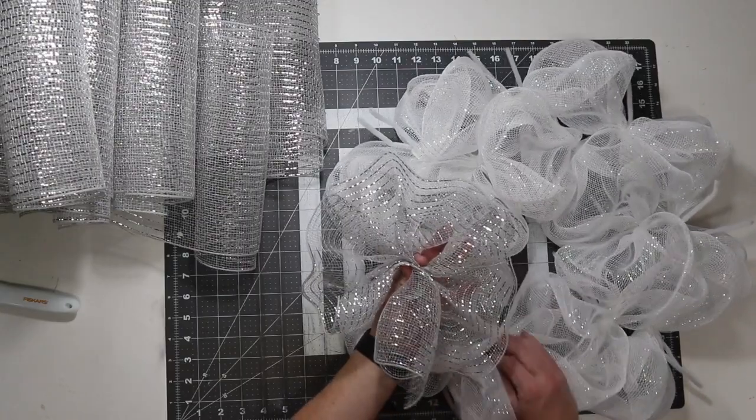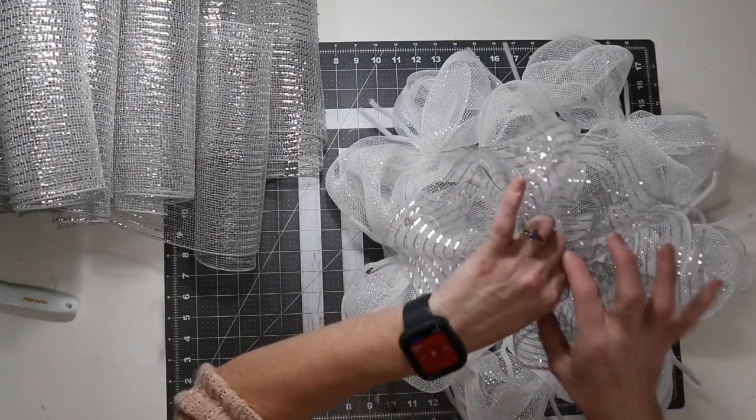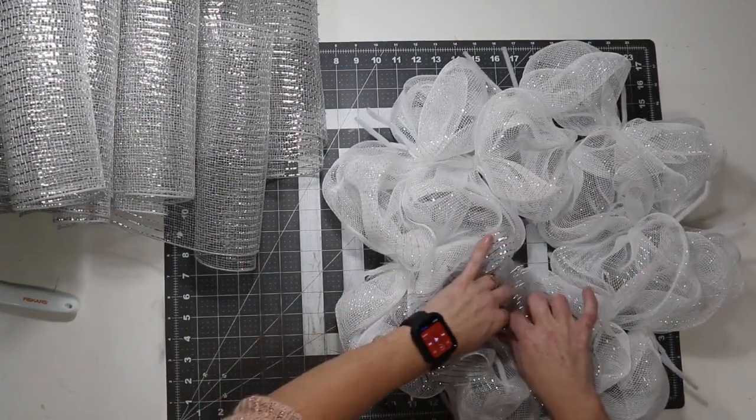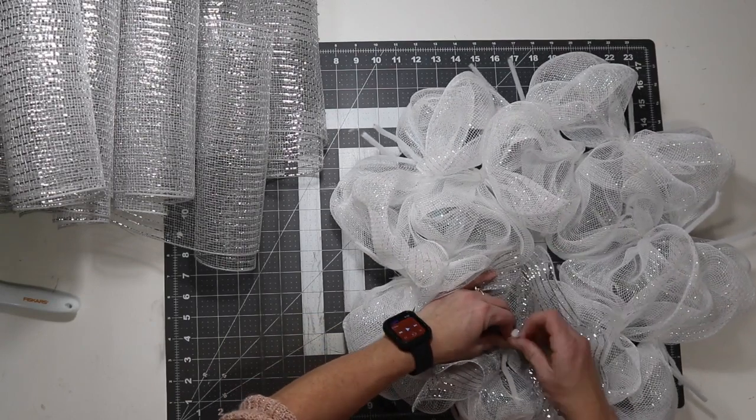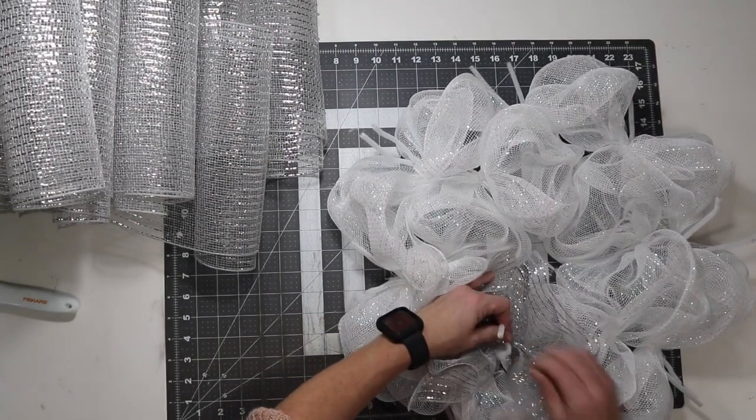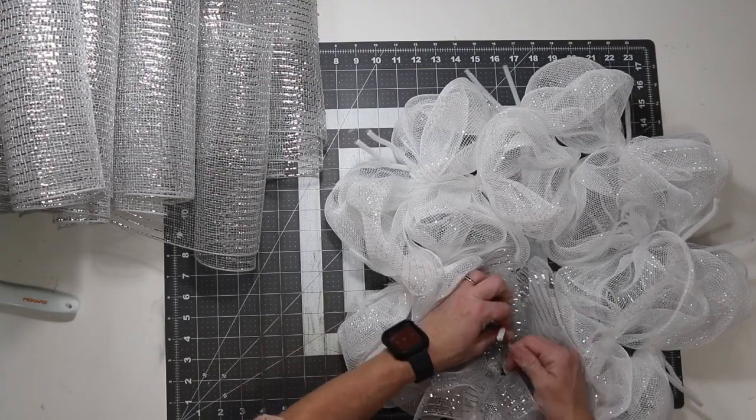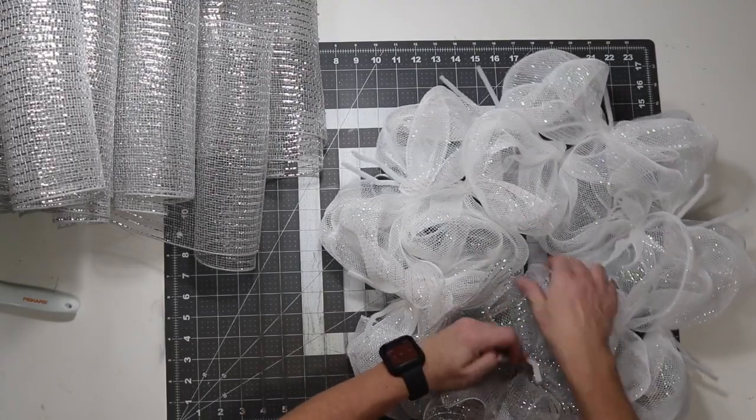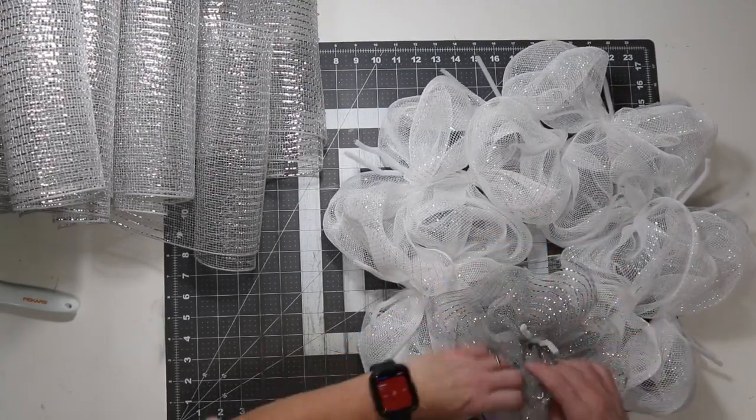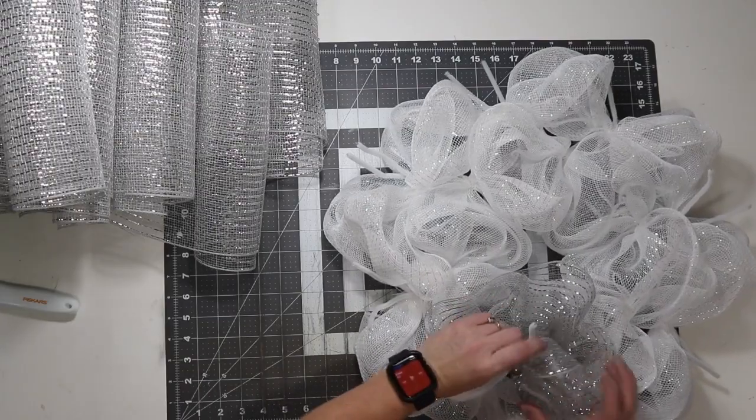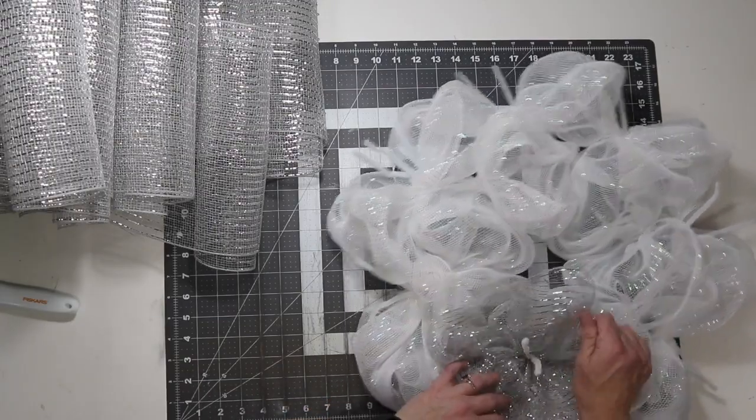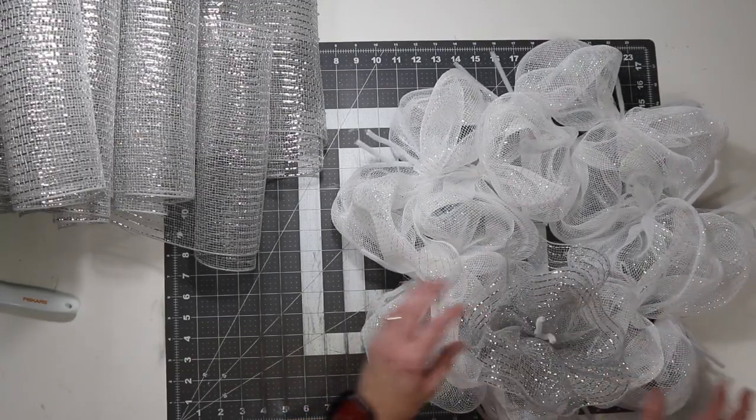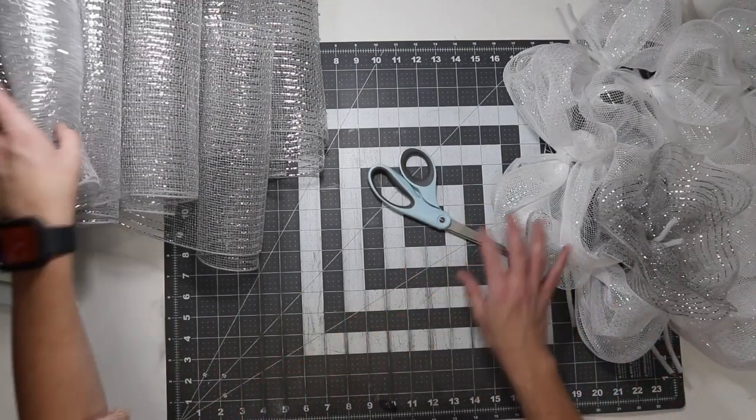Now, to add it into my wreath, I'm going to keep it centered. Put that over top of the pipe cleaner. Make sure it's right. Twist one and a half times and then overlap.